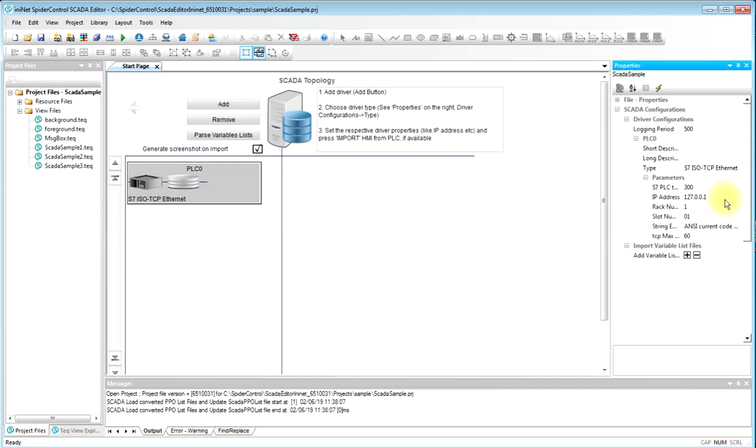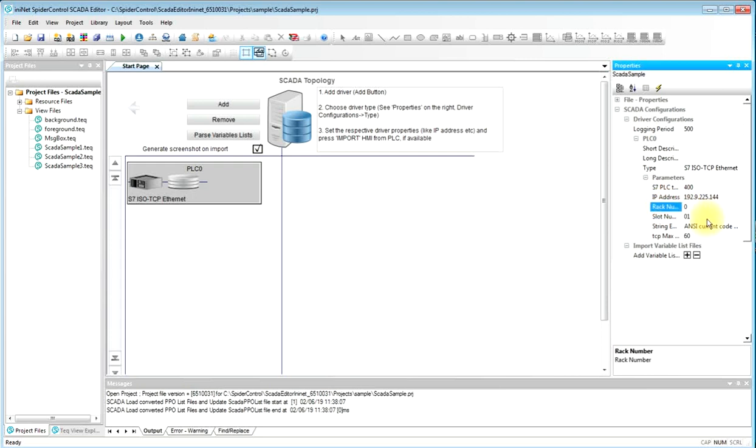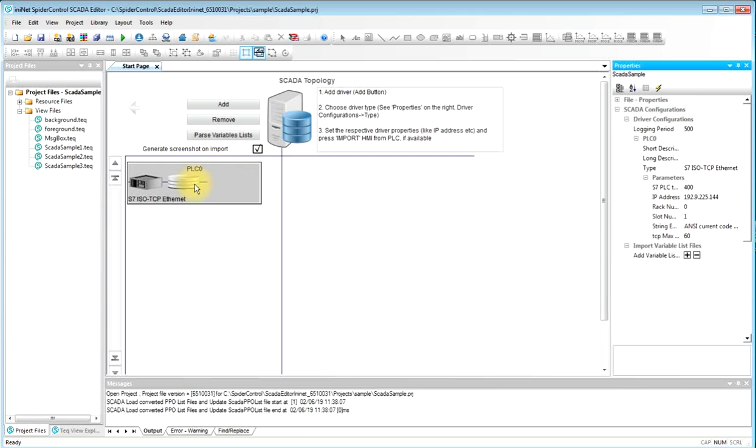It doesn't matter on which platform your SCADA server is running, the project and the configuration will always be the same. For the S7-1200, we will have to select the type 400. We will enter the IP address of our PLC. We will enter the rack number and the slot number. This will make our driver configuration.